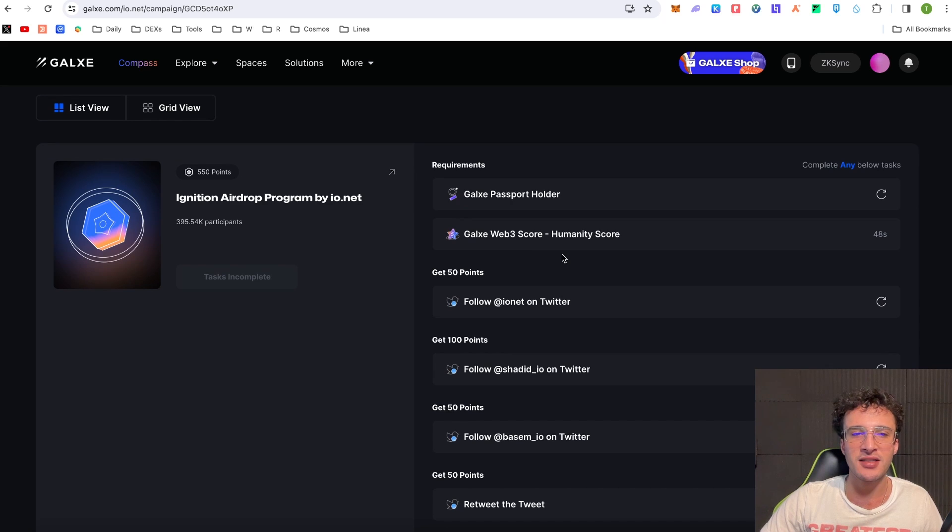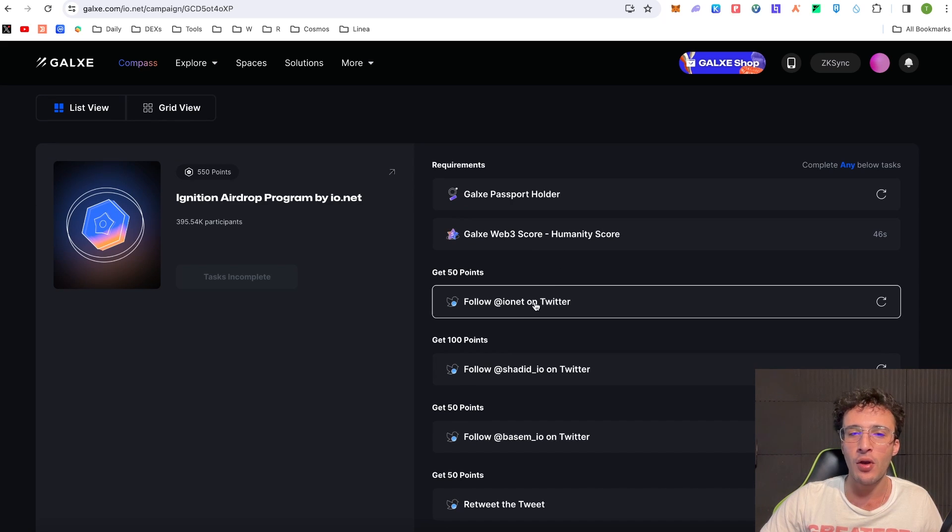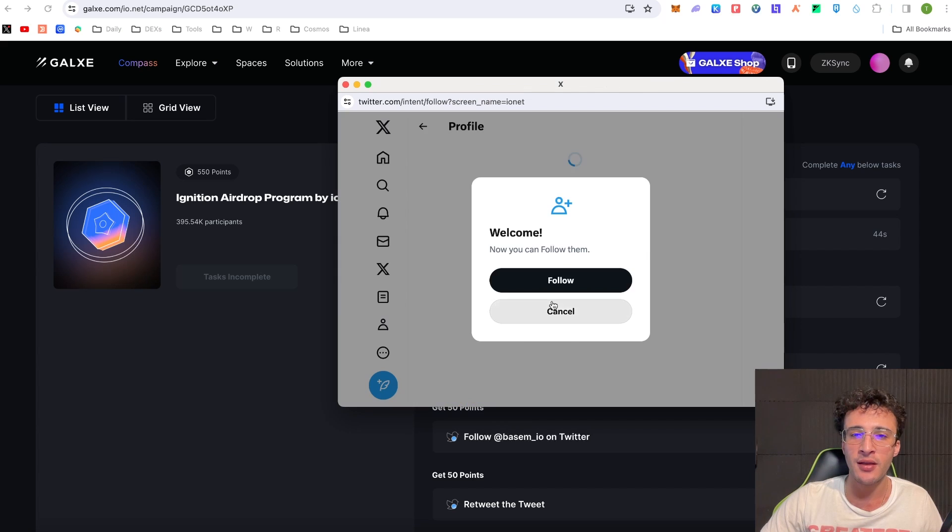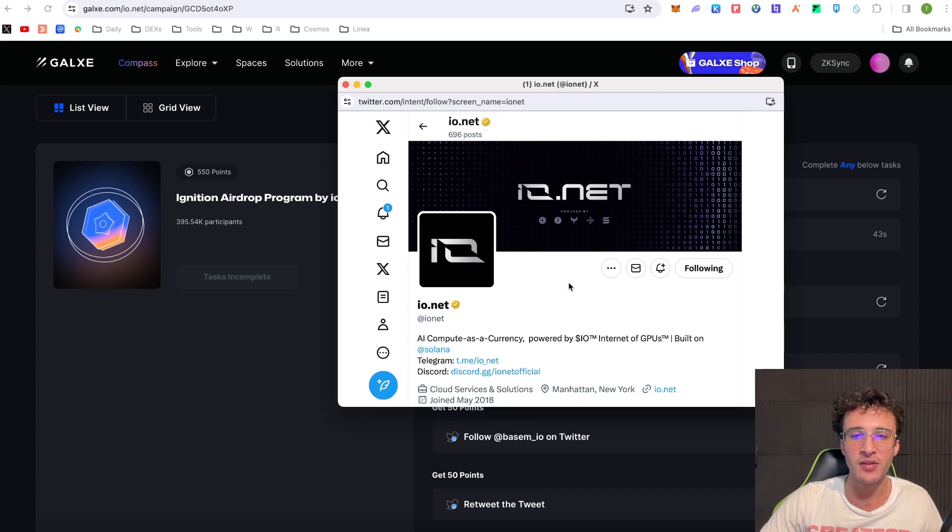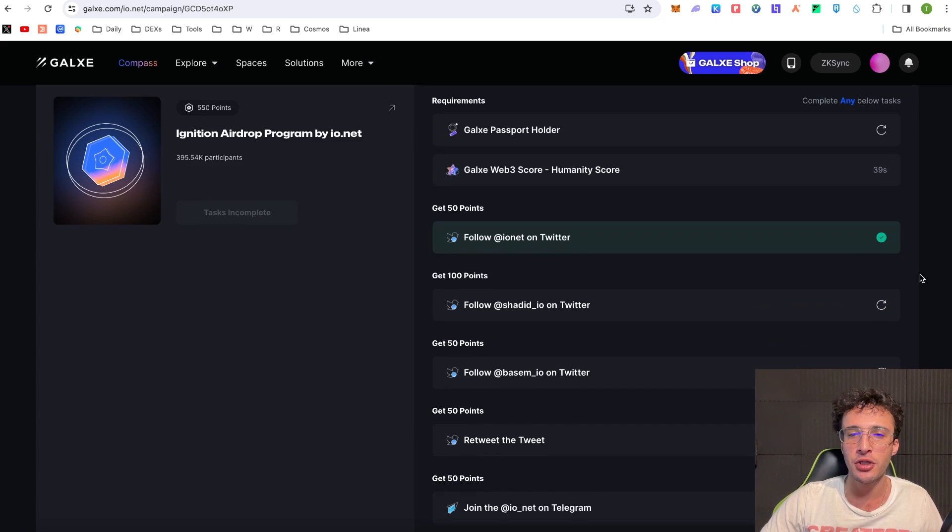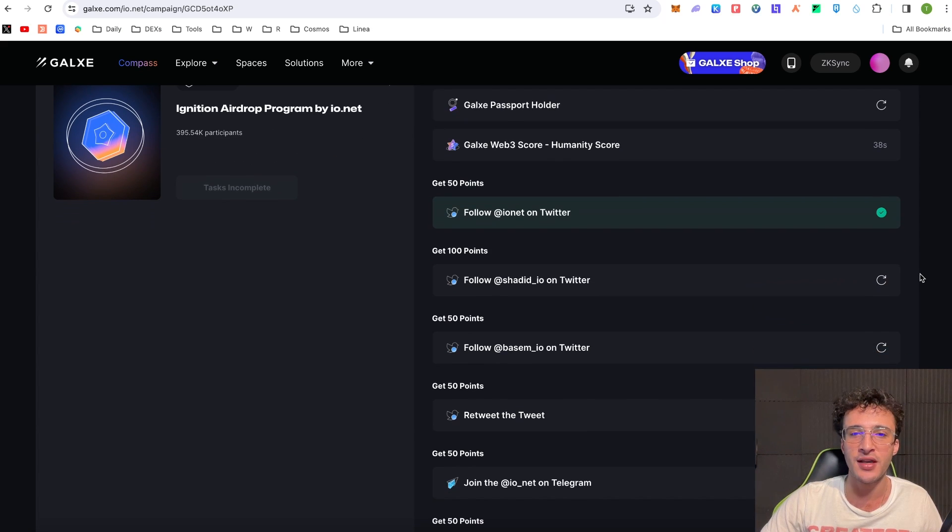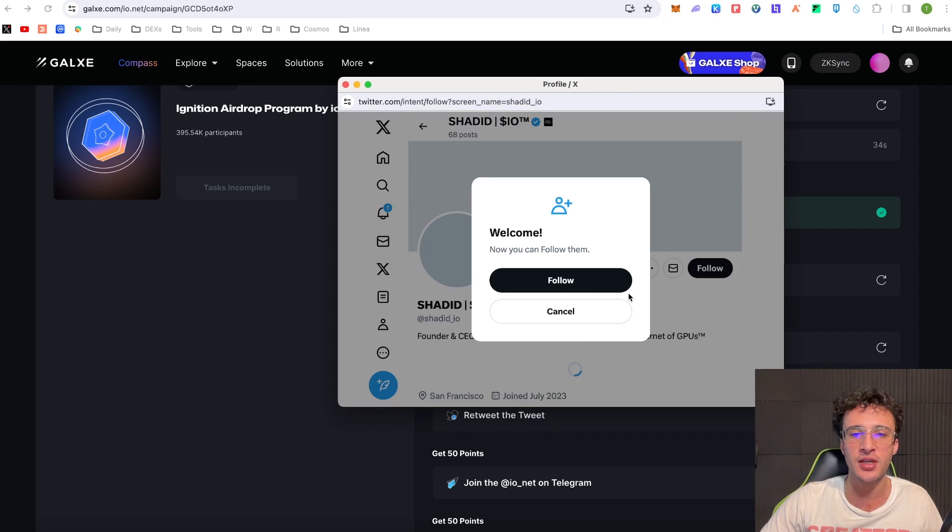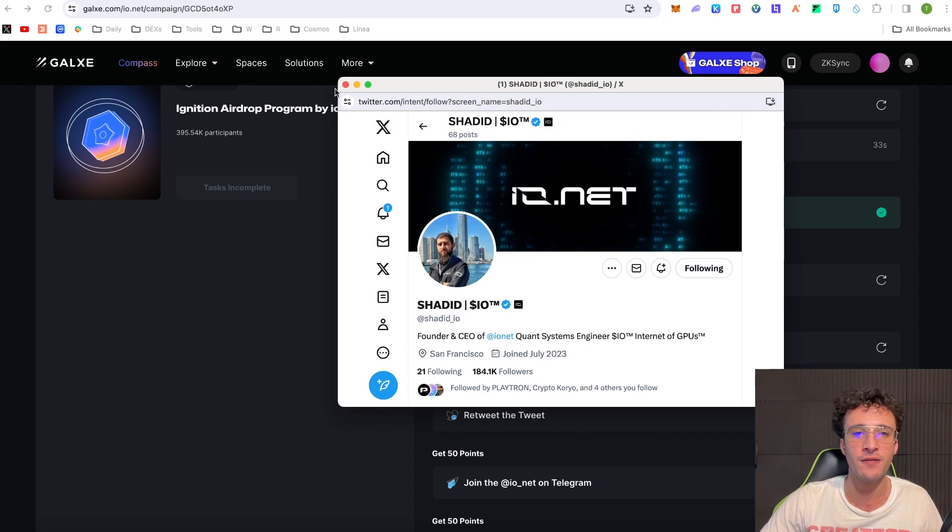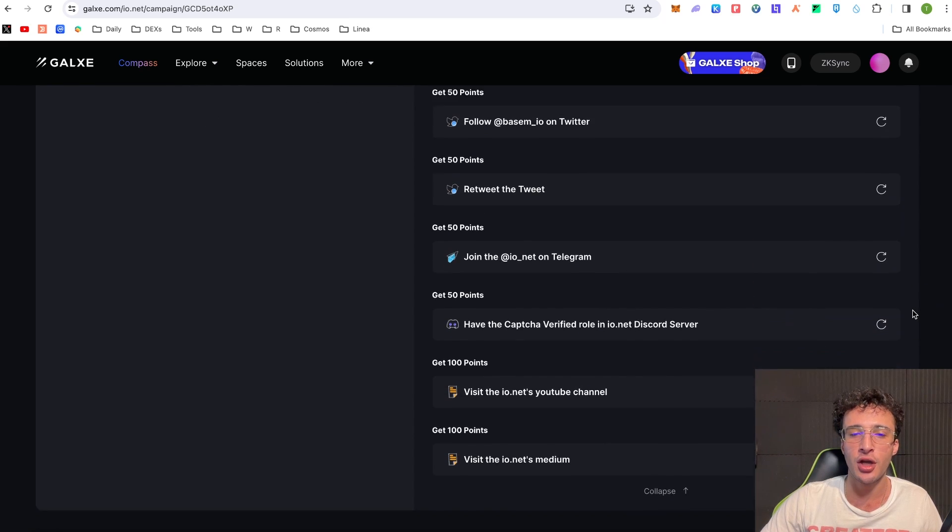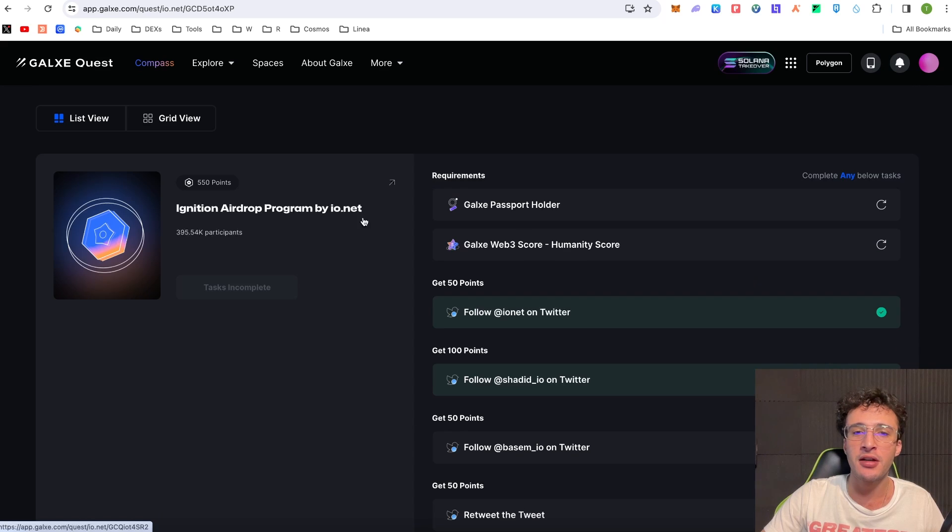However from here guys say for example you were to complete this follow Ionet on Twitter. You would come on here, you would simply give them a follow which I already am. You would give it a refresh. Bingo you've got 50 points there. Follow Shadid IO on Twitter. Give them a follow. Superb. Give that a refresh. That's another 100 points.